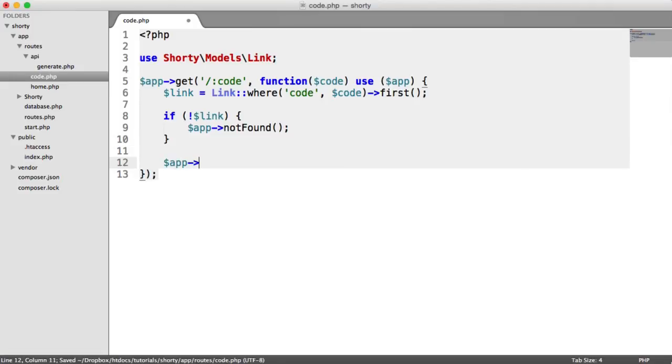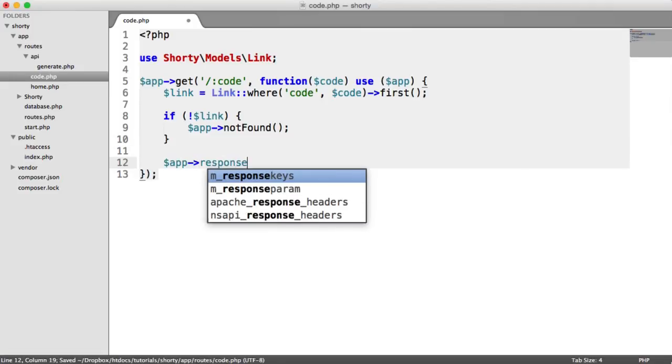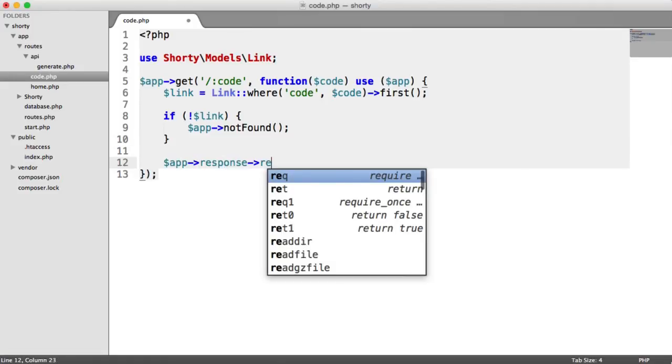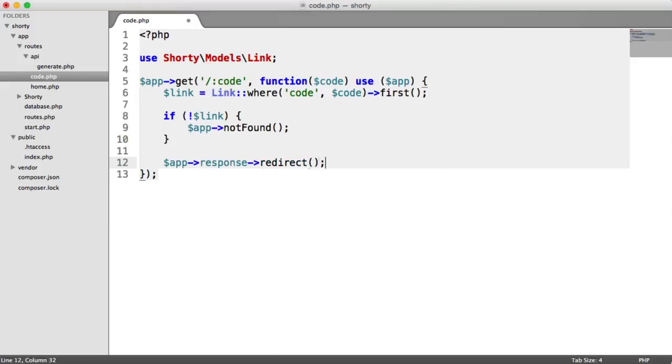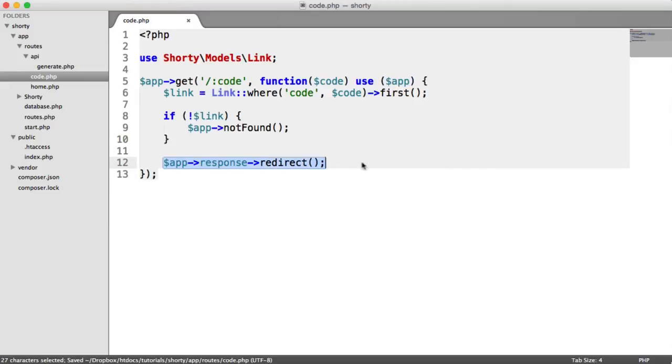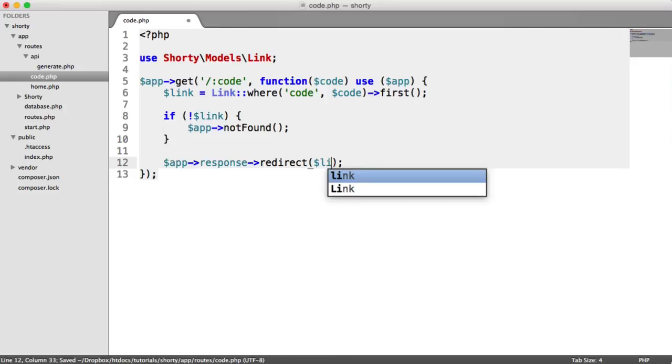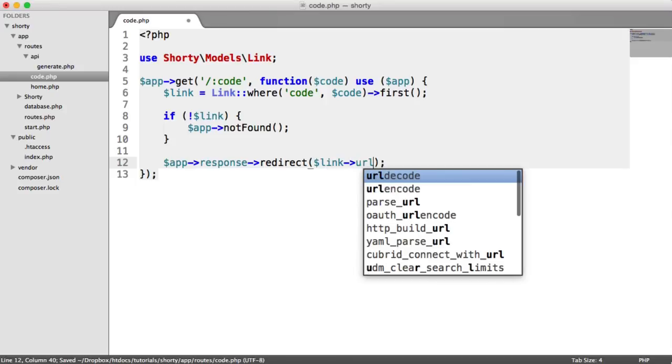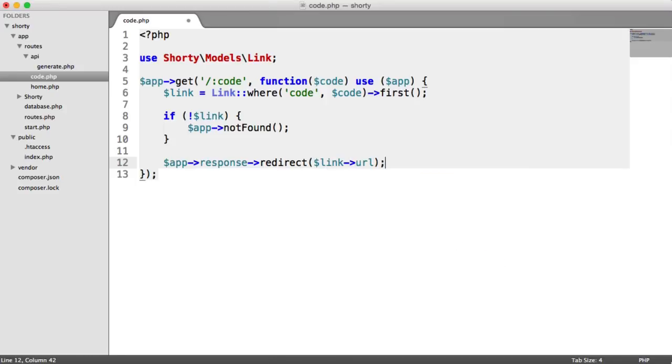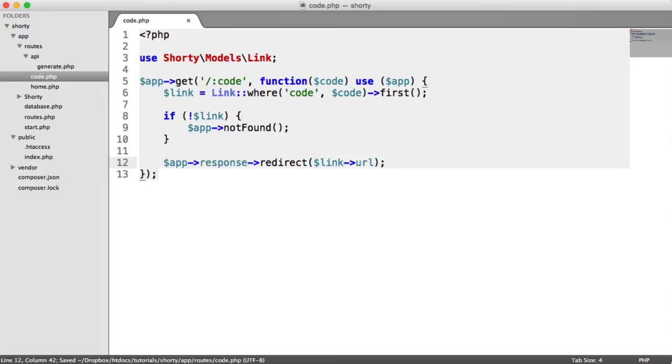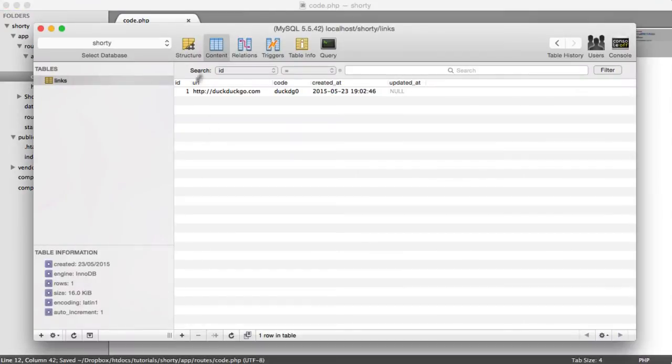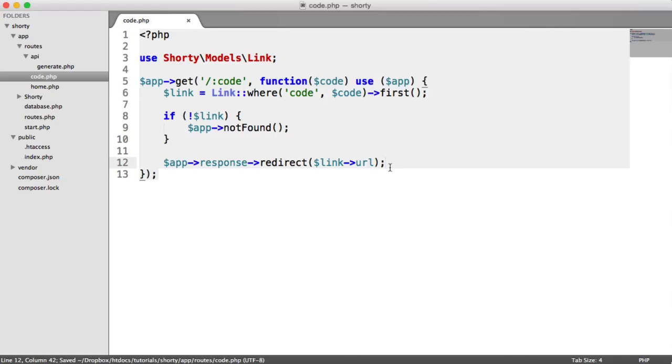Otherwise, we can say app response redirect. Remember, this is all coming from apps, and this is slim functionality. Link, and then we use this to access the value, the property URL, which is essentially just the column in the database.